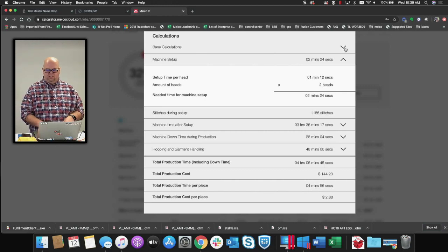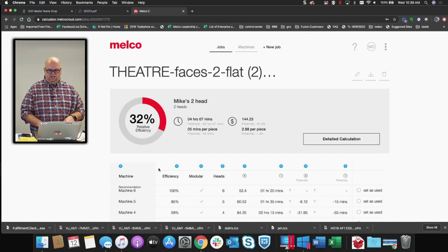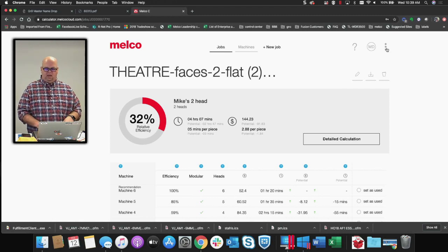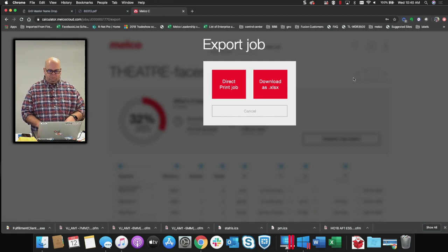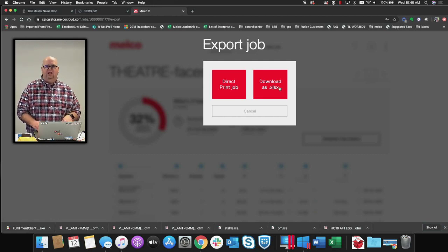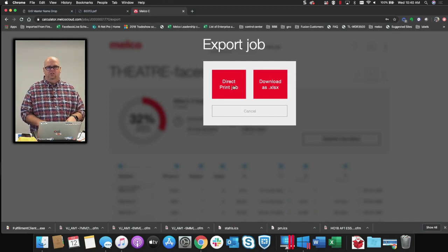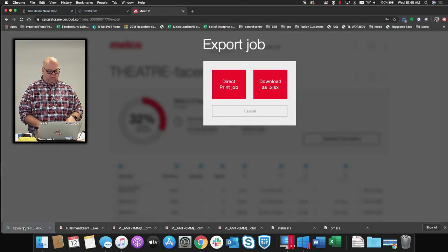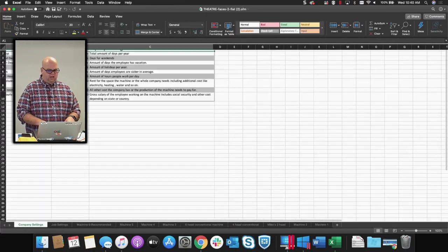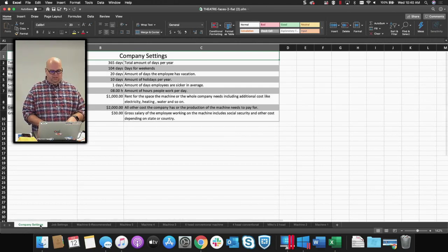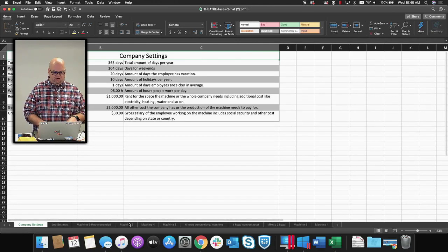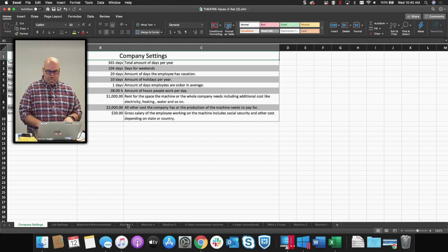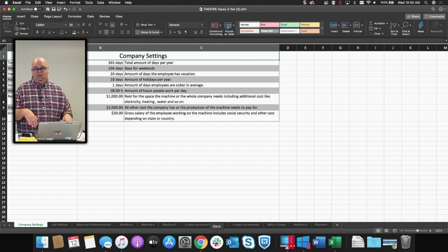You can get into a lot more detail than this. If you're a spreadsheet person and want this data in Excel, you can go up here to Export and export it as an XLS document, or you can just directly print the job. If I do the Excel export, we'll pop it open — you get the information on company settings and types of machines. I can always delete tabs just like any Excel spreadsheet.